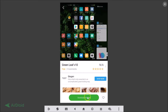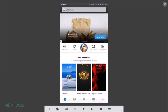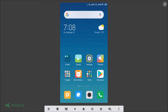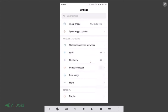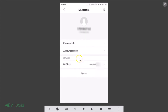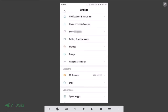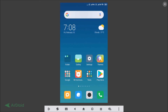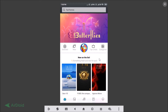To get a Mi account, go to the Settings app, scroll down, and under Accounts you'll find the Mi Account option. Tap on it and sign up. Once you've done that, go back to the Themes app.